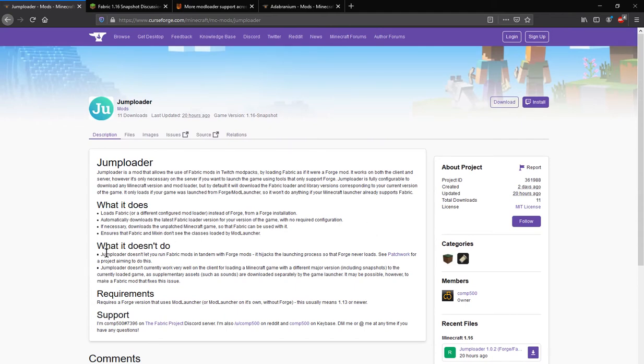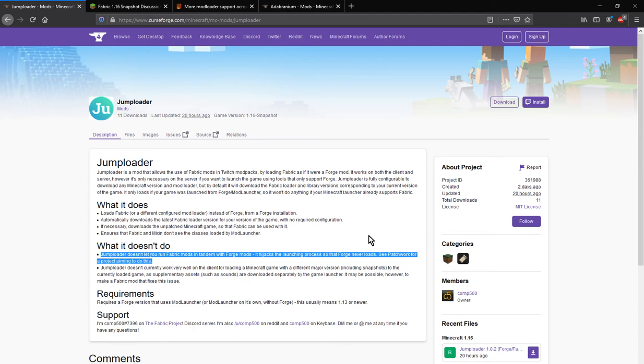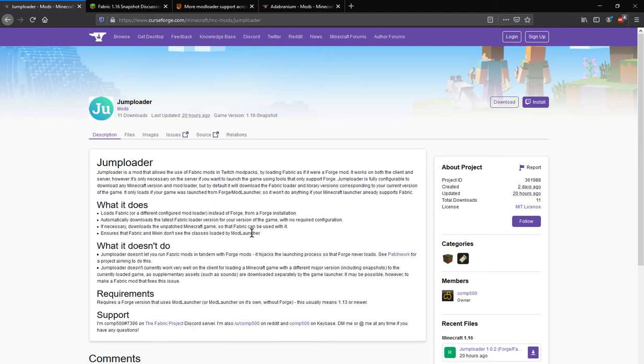It doesn't mean that you can run Fabric and Forge mods at the same time, but it does mean you can make mod packs for Fabric through Twitch now.